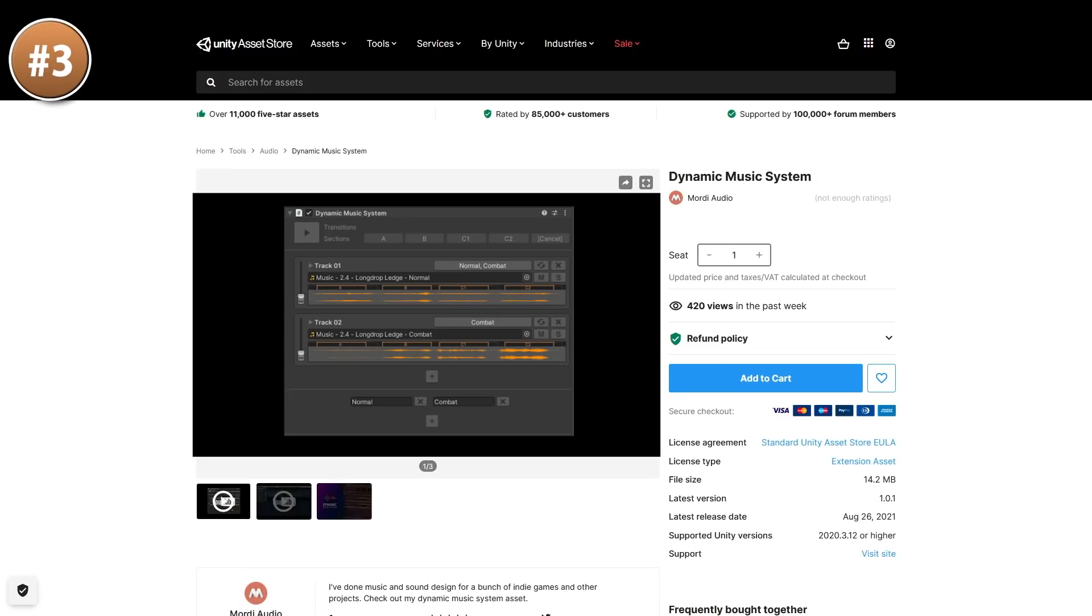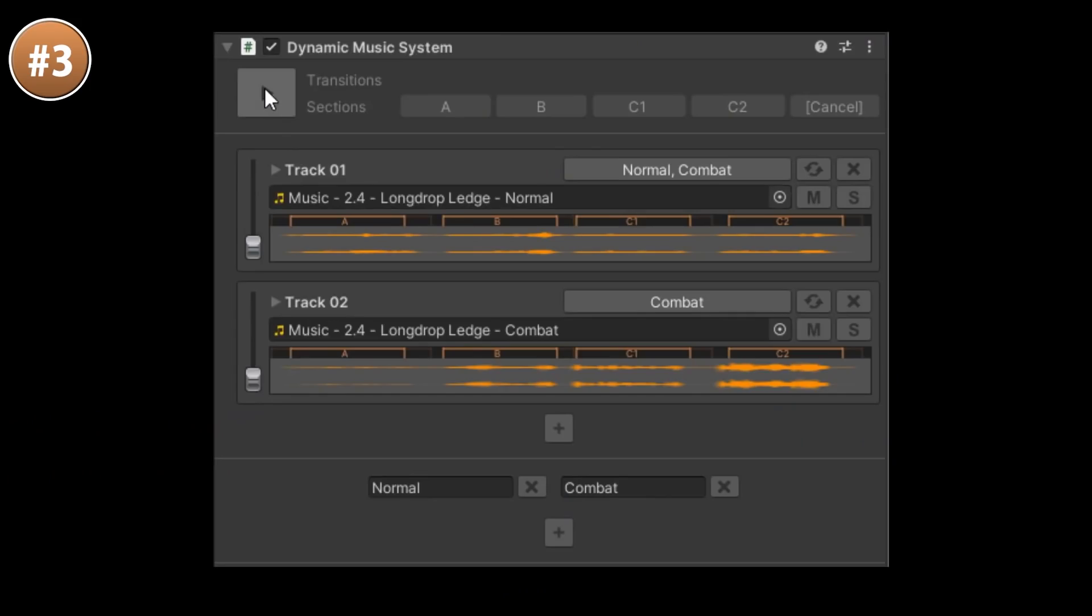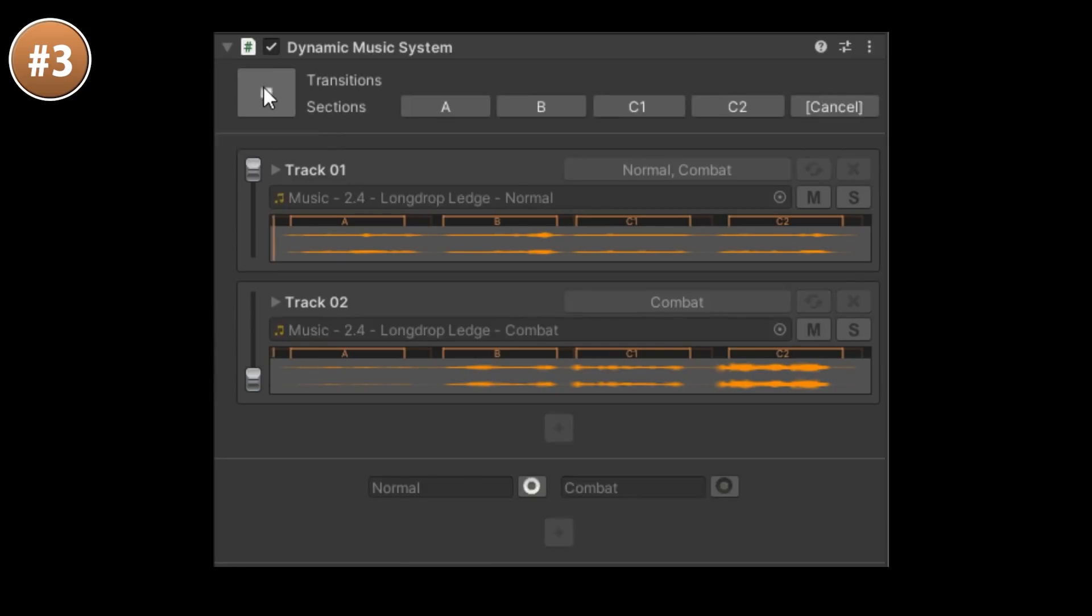For something related to audio, here is a dynamic music system. I must say that audio is not my main area of expertise, so I don't know just how useful this is, but the result shown in the trailer does sound pretty good. It reads metadata on your audio files, which you can then import into Unity.